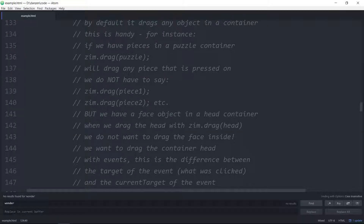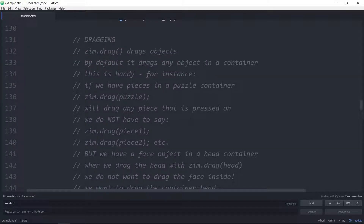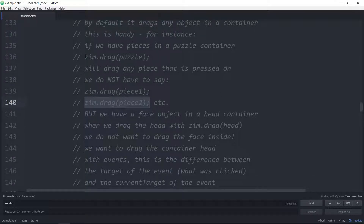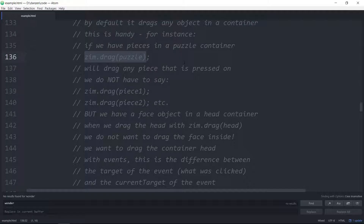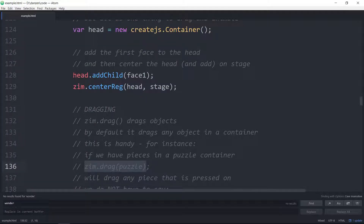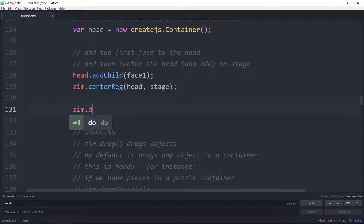A container is a display object that just holds other things. Much of ZIM is containers — all of the components and shapes are containers. We're storing that in a var called head. Our head is a container, and here we are taking the head and adding the first face — face one, the face1 bitmap. Now we're centering the head on the stage using zim.centerReg, which also adds it to the stage. If we didn't add it, the head does not get shown. The center reg centers the registration point of the head and puts it on the stage.